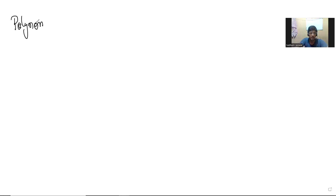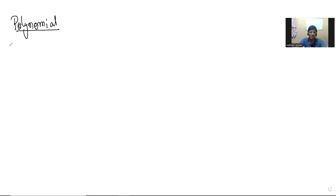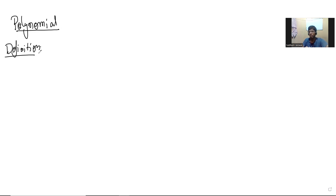We are going to start this all-important topic of polynomials. Polynomials are interesting by themselves but also can be used to solve other problems. So first of all, let's begin with the definition — what is the definition of a polynomial? What is a polynomial for you, even if you don't know the official or precise definition?